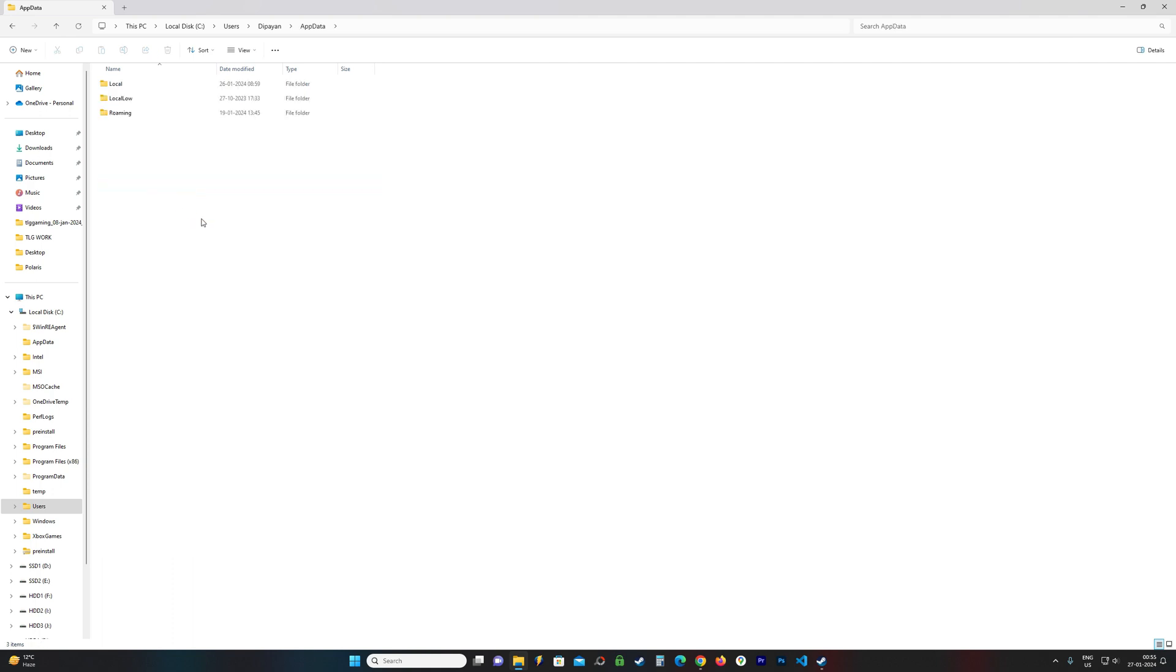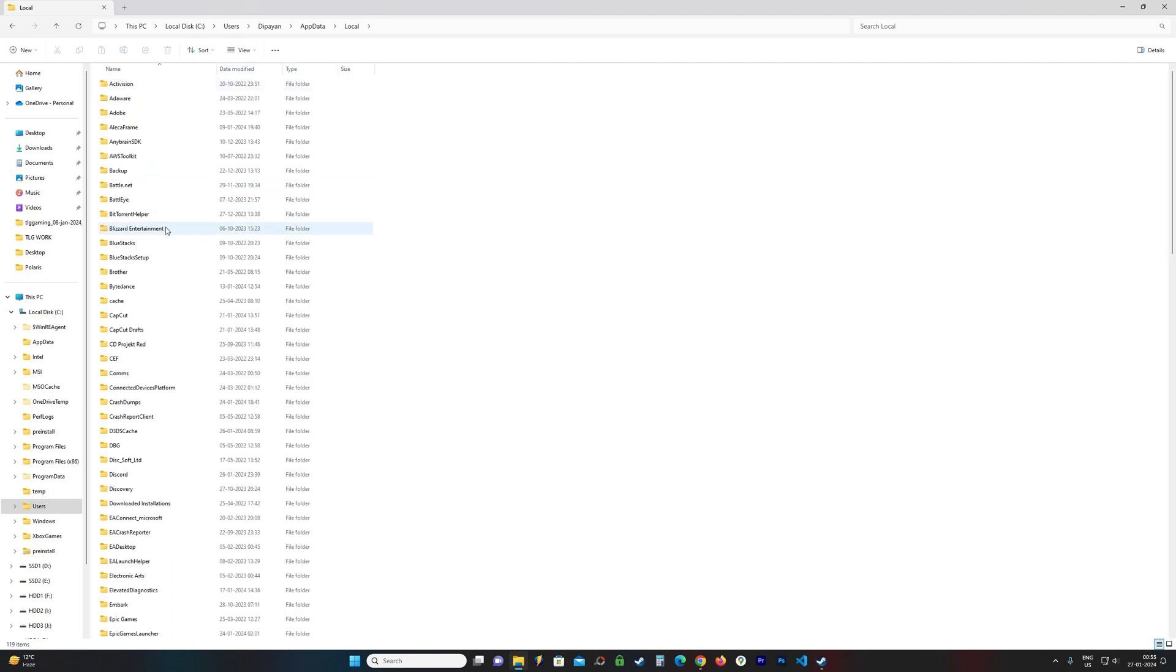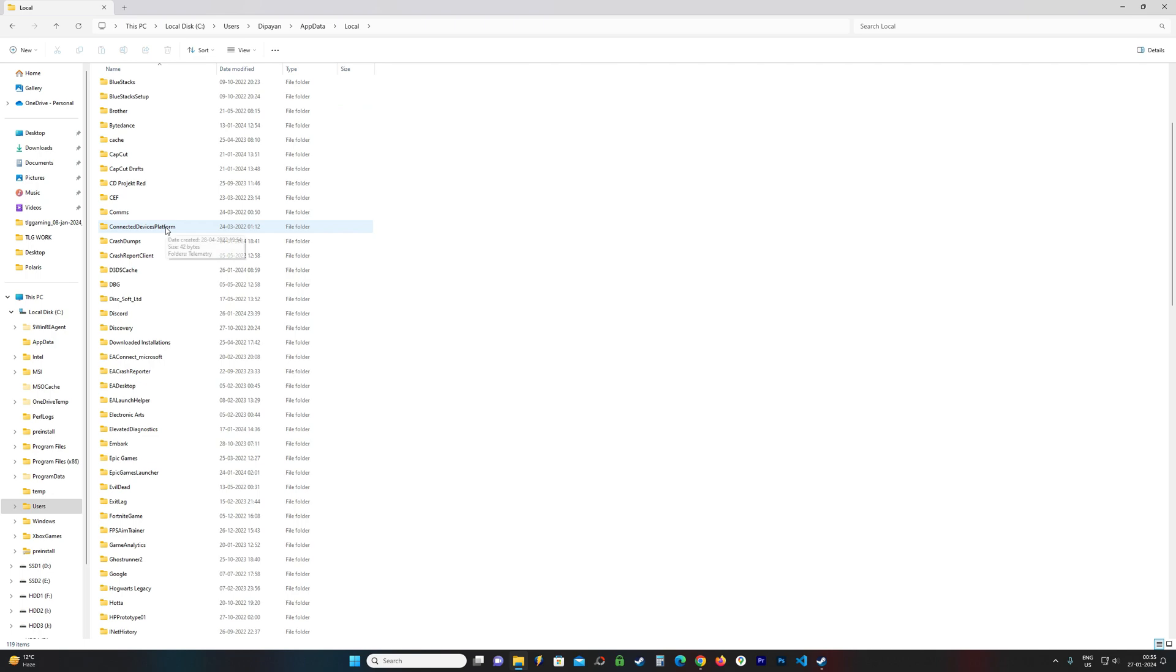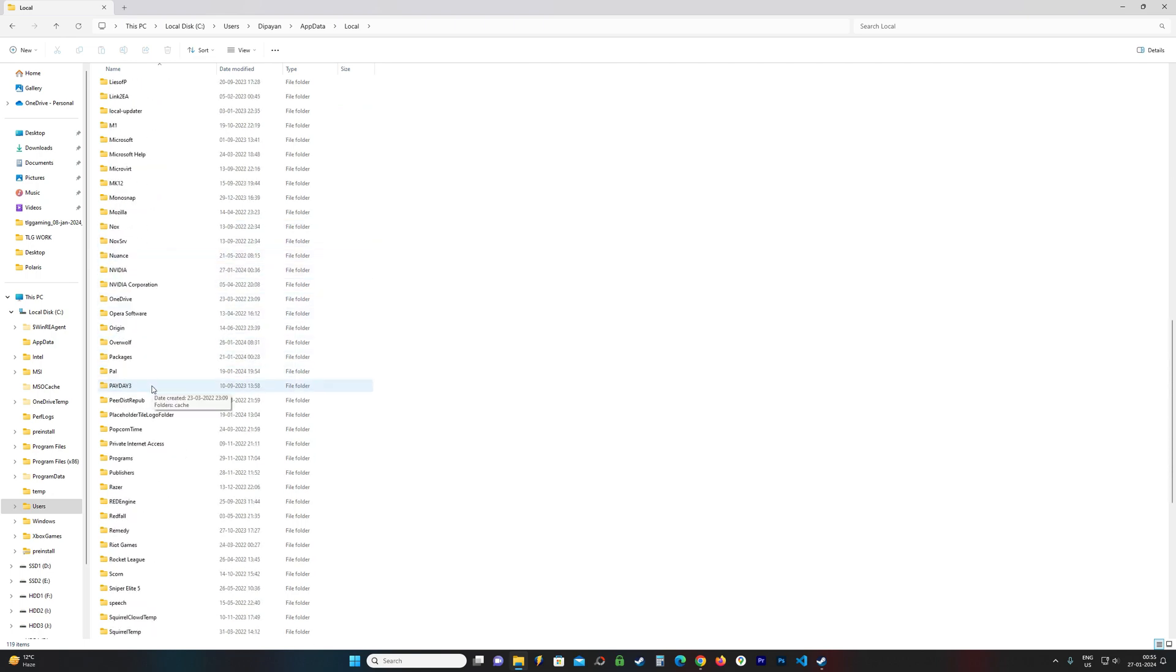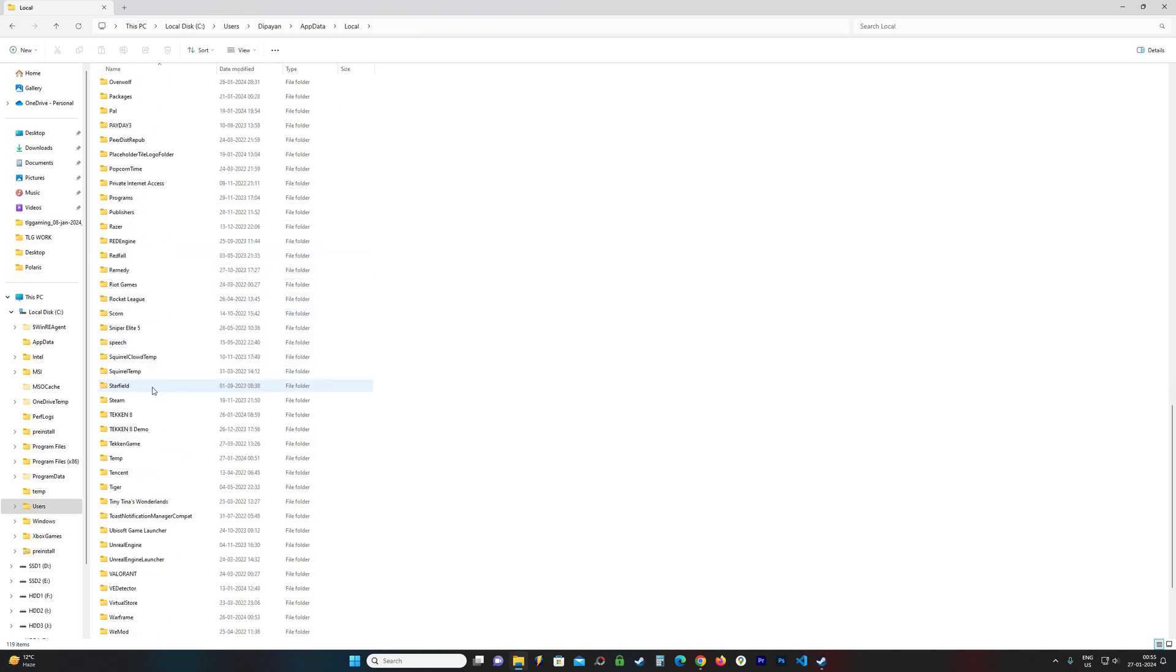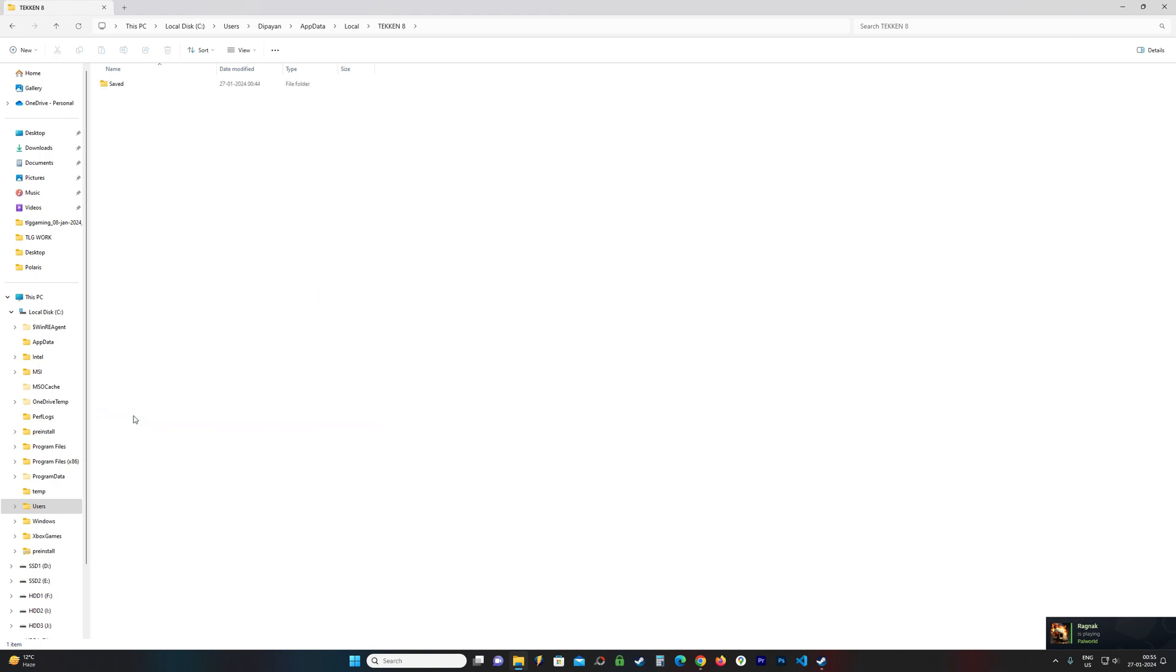Open this folder, AppData. Open Local. Locate a folder called Tekken8. Open the folder called Saved.